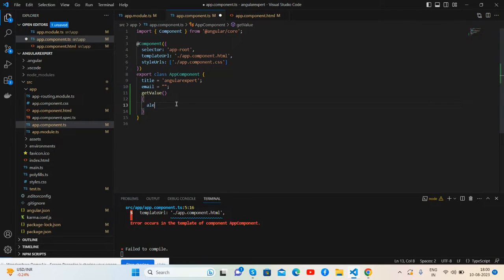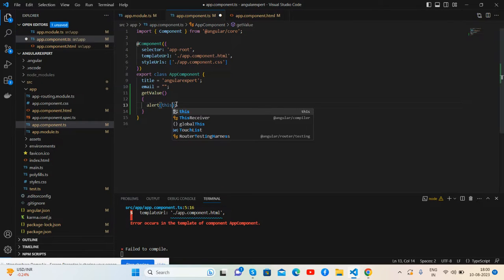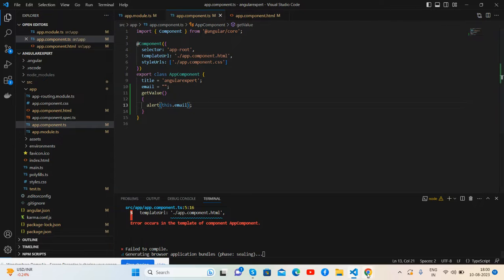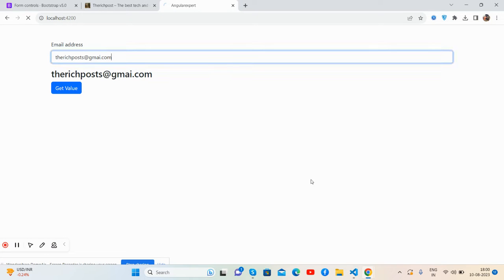Inside alert we will get it. This dot email. Save it, I will check.